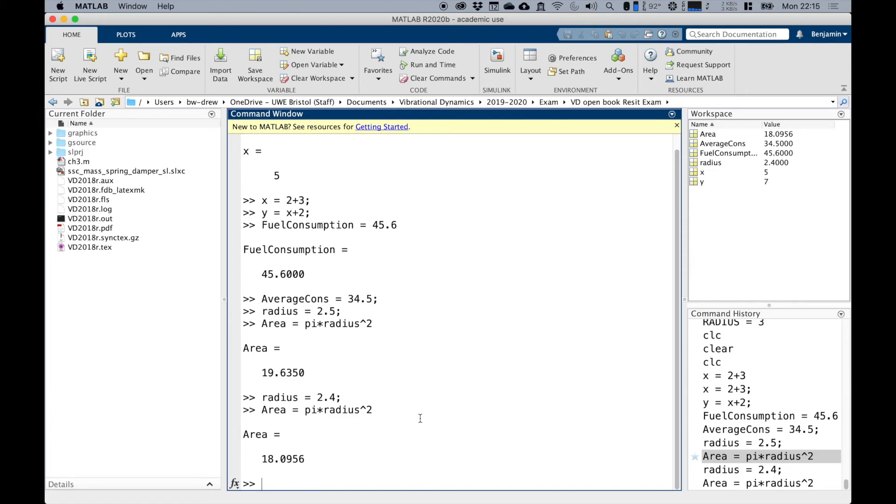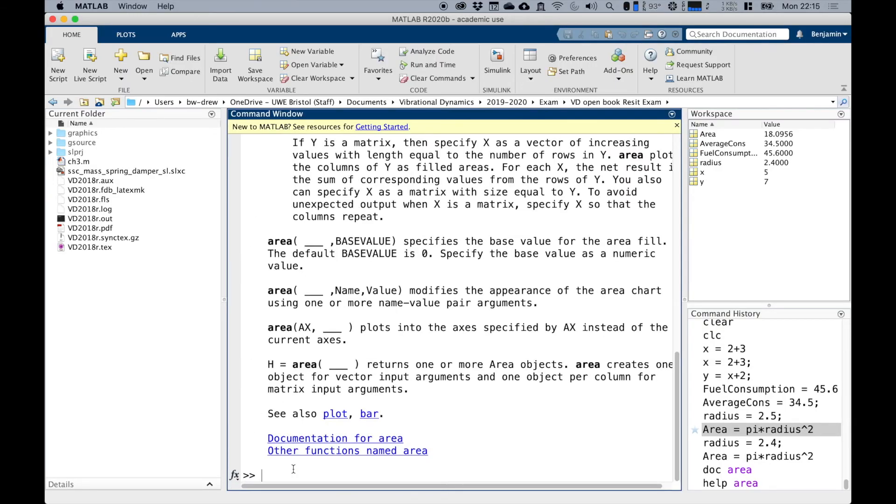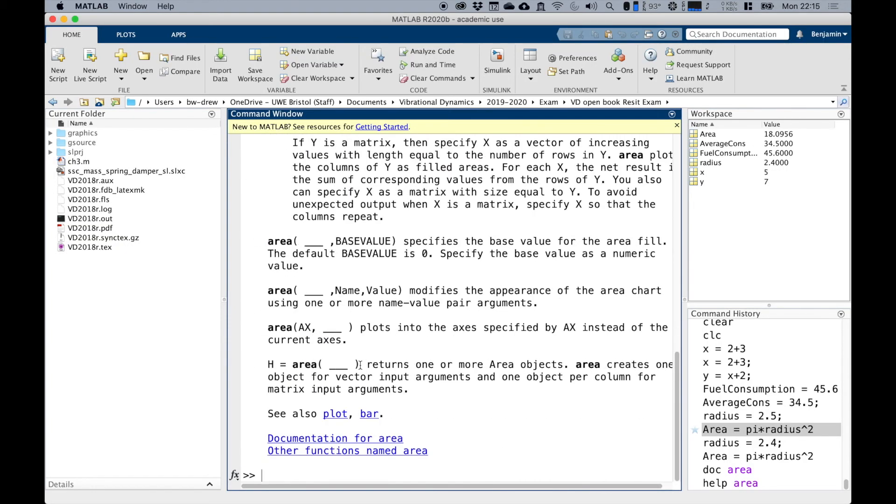Now, the reason why I used the capital A here is there is actually a function called area in MATLAB. There's a function in MATLAB called area, which is the area of a 2d plot.